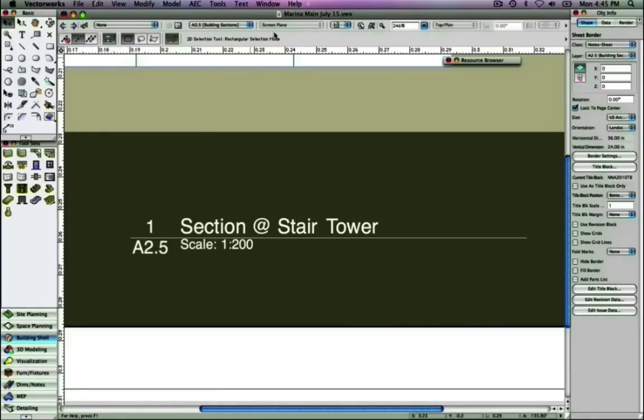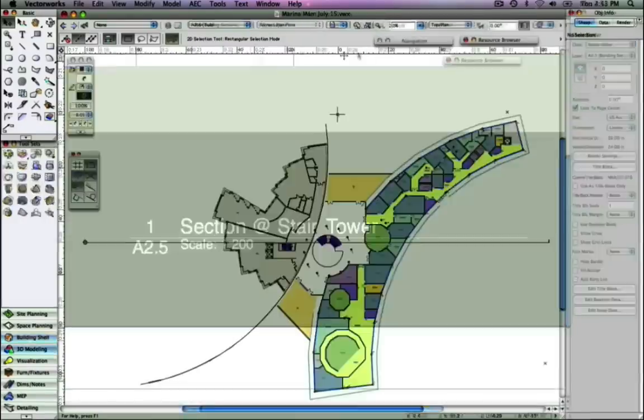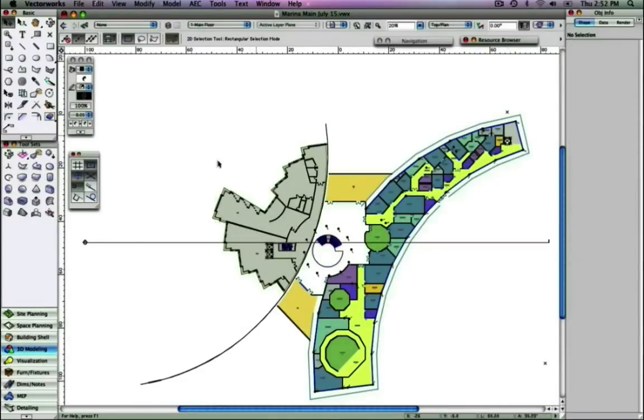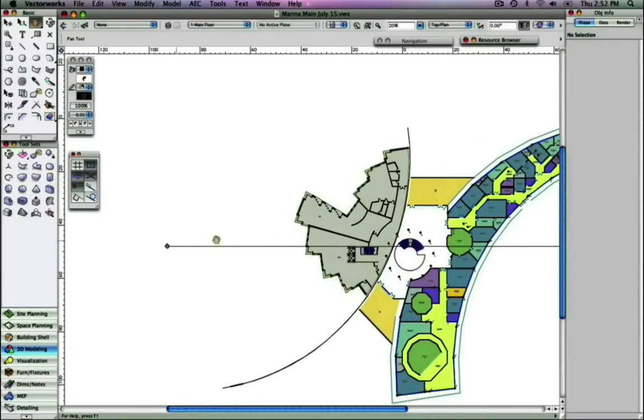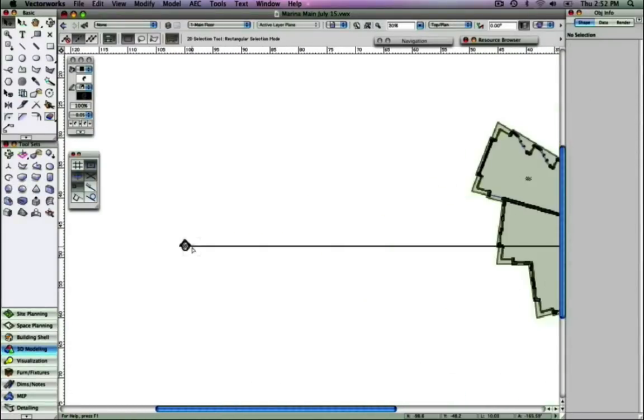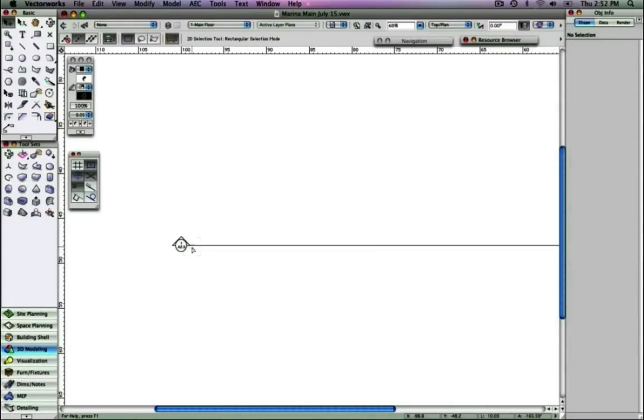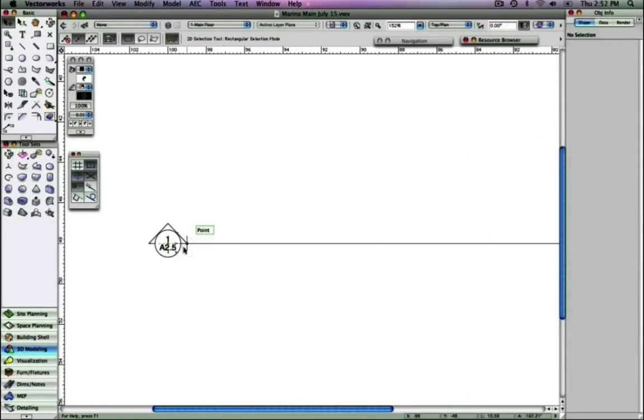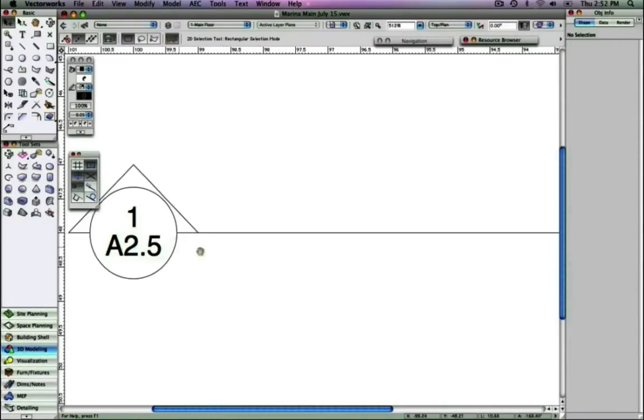Let's take a look at the model floor plan itself. You'll notice that the section elevation marker, which created the viewport, has also updated on the model, reflecting the change we made to the sheet number.